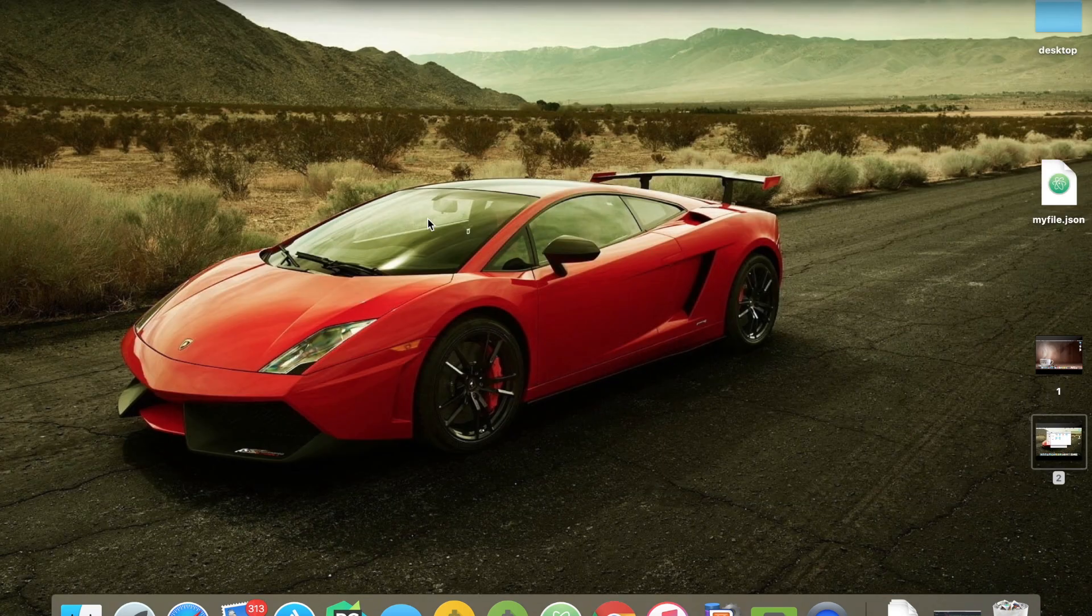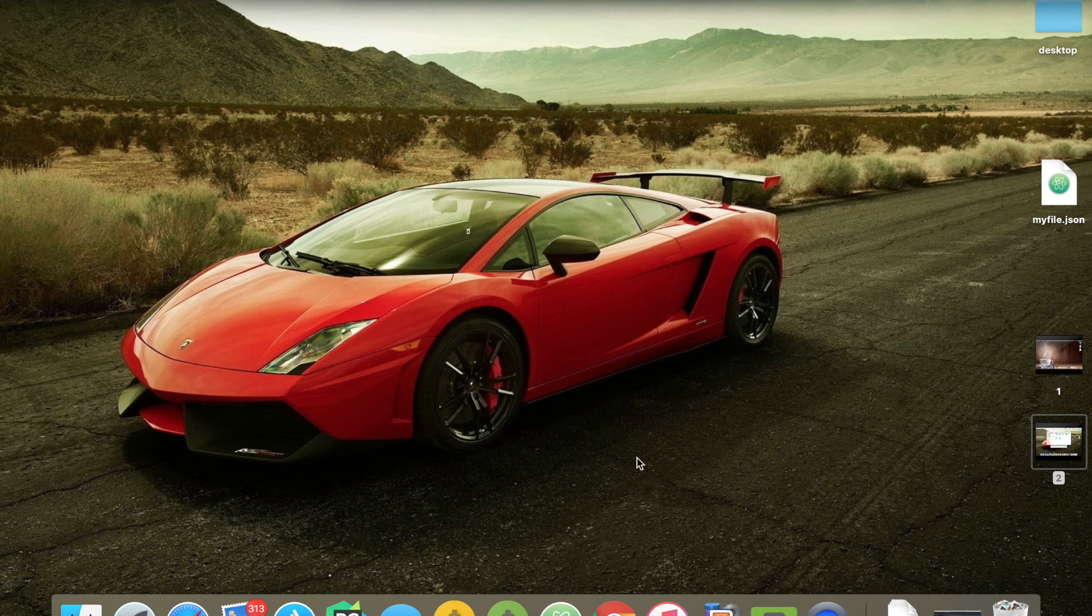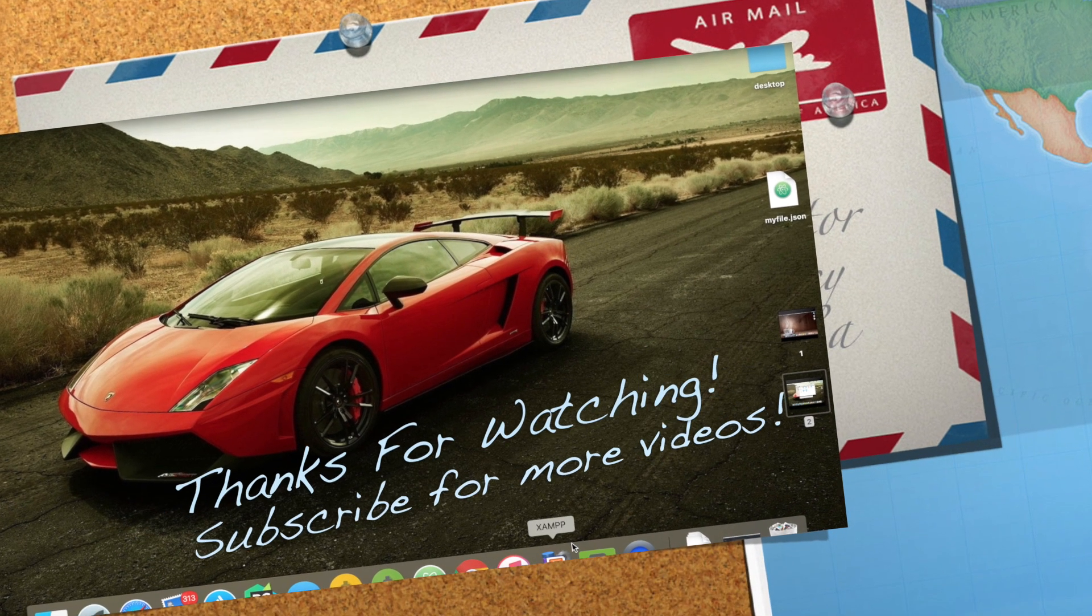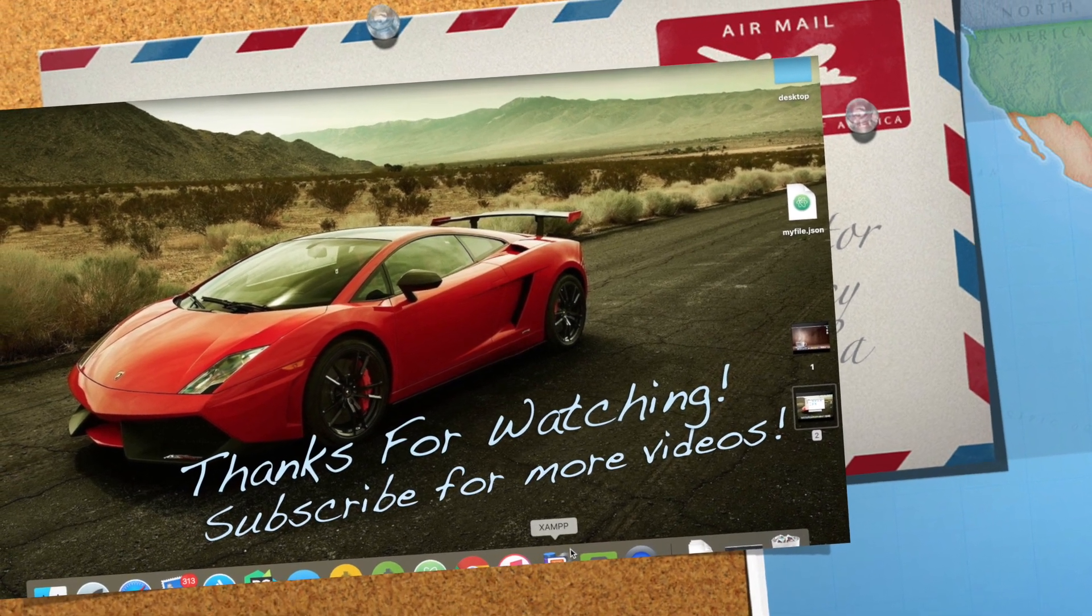If you like our video, please hit the like button and make sure to subscribe for more interesting videos. Thank you everyone and take care. Bye.